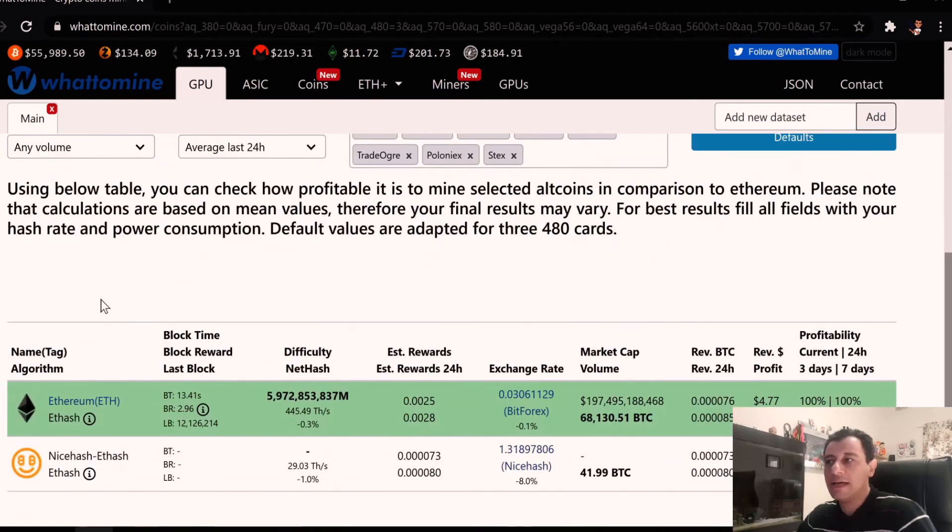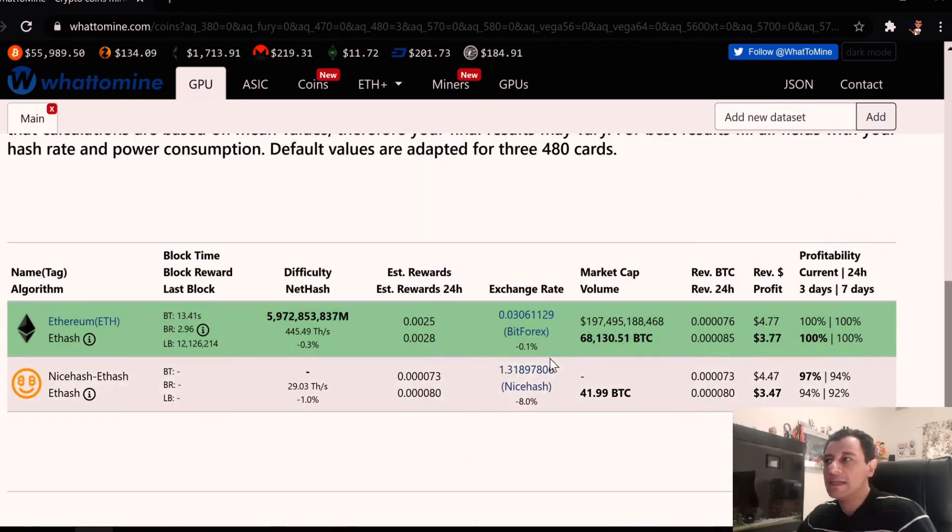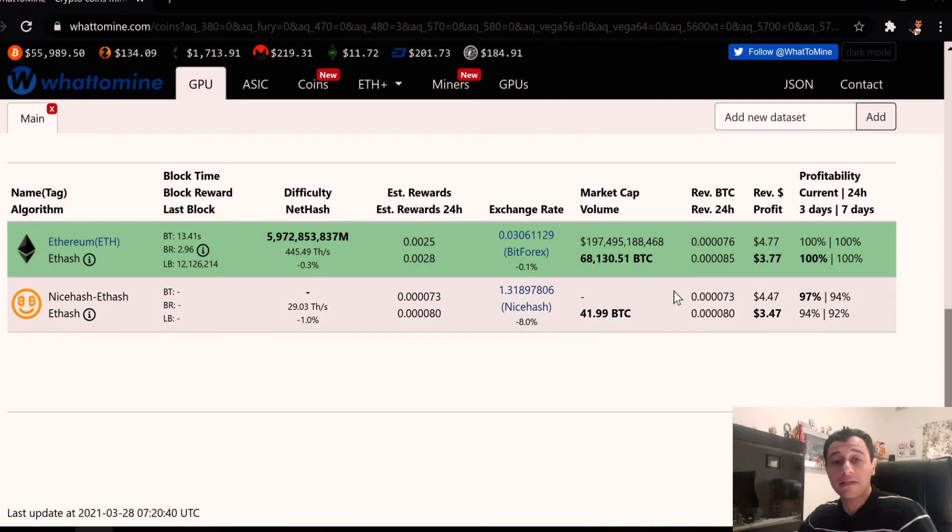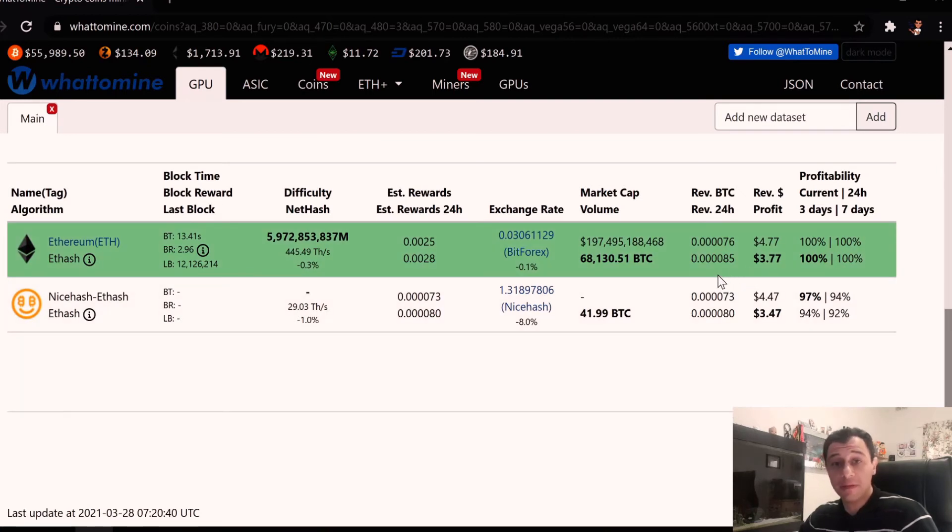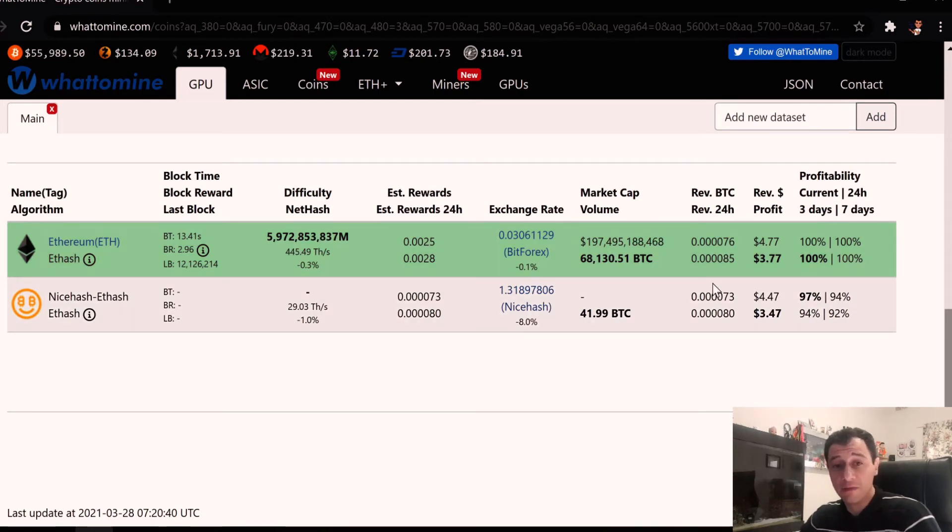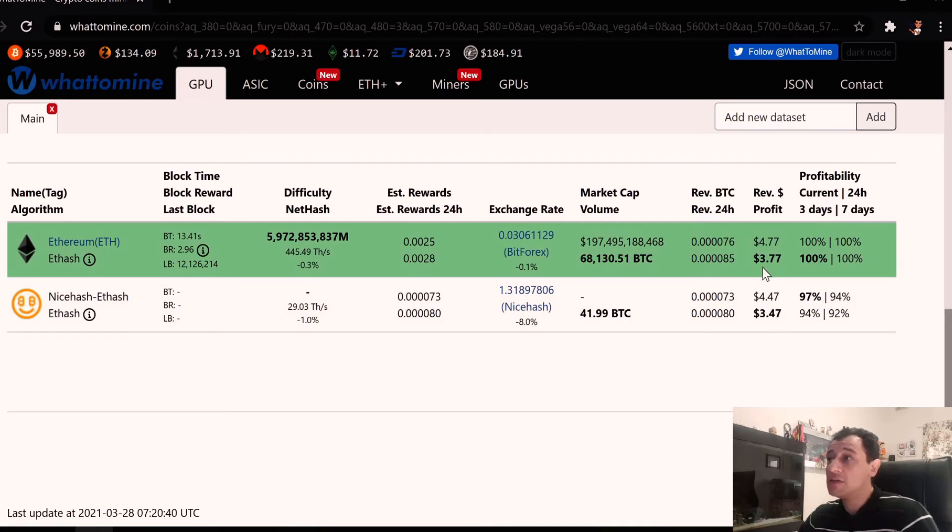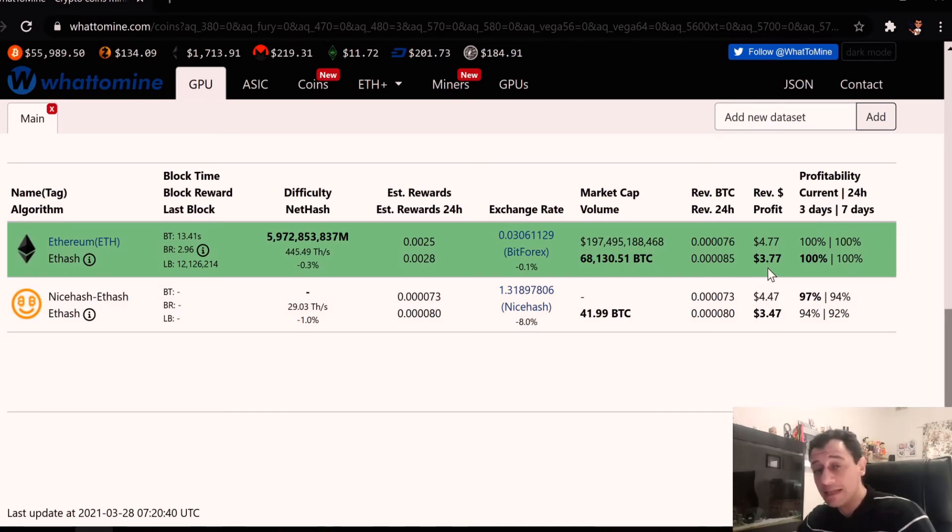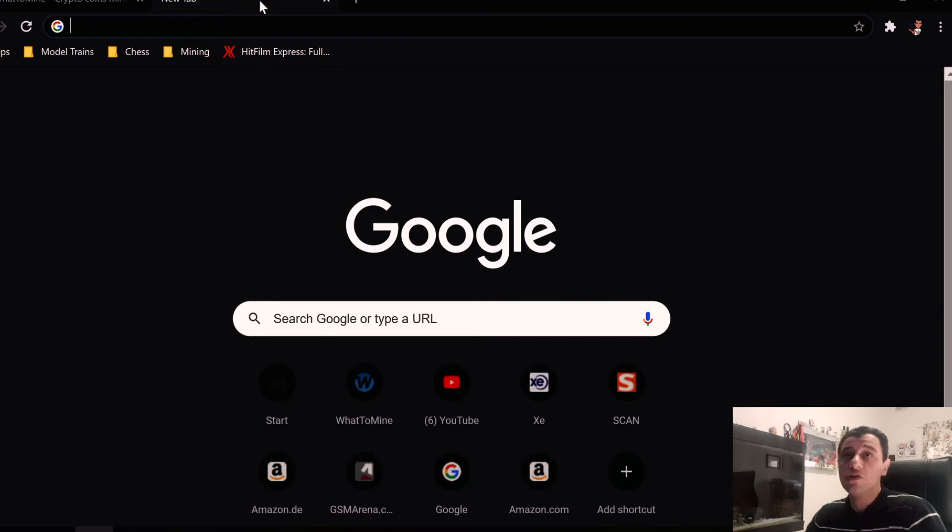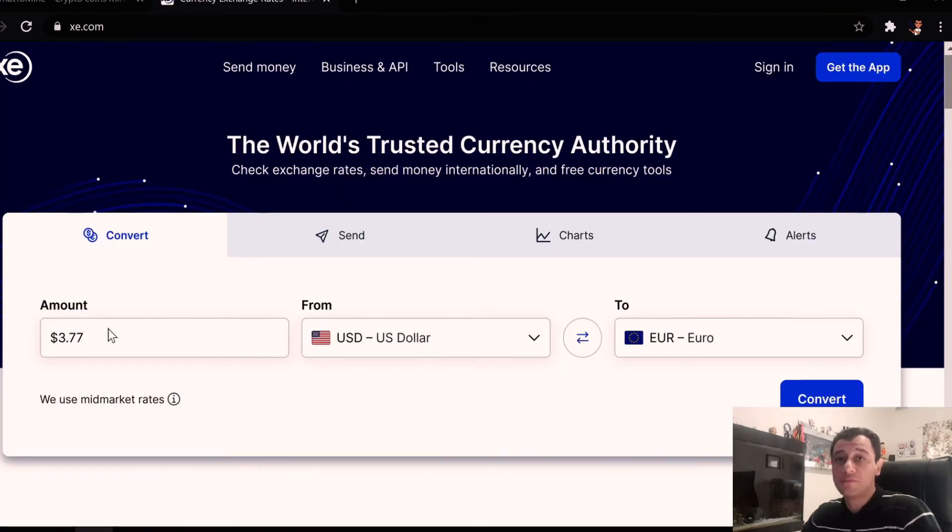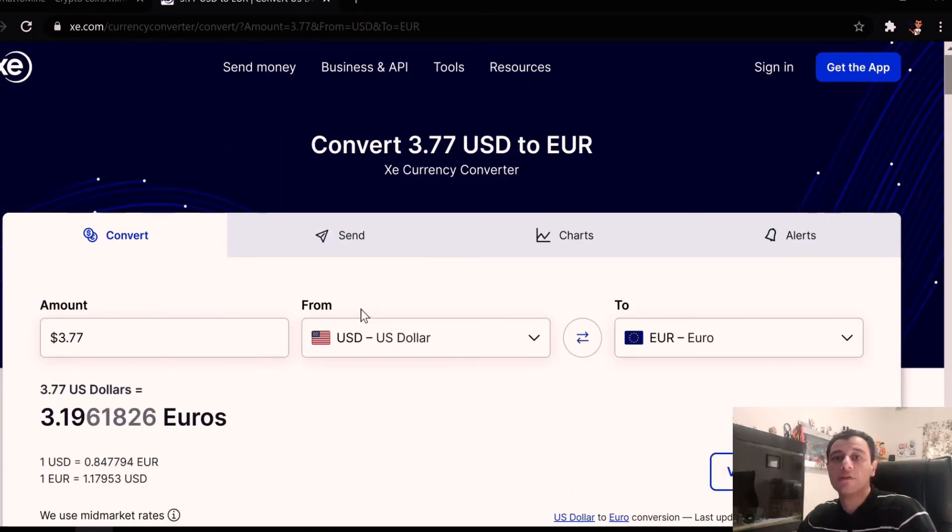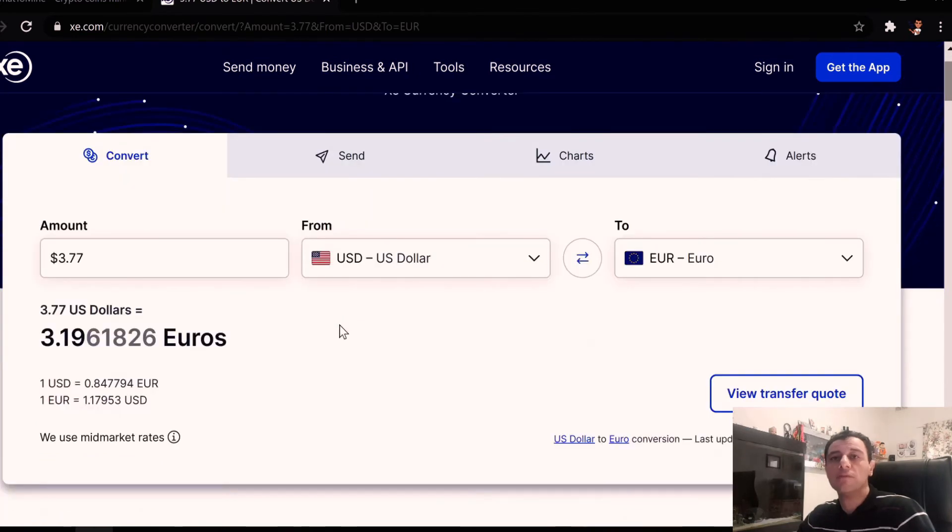And then if we go down we can see that at the moment these two cards together are making a net profit at the current profitability, at the current price of Ethereum which is today around 1450 euros, of 3 dollars and 77 cents after electricity.